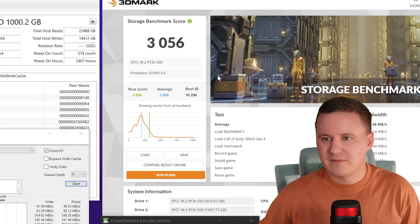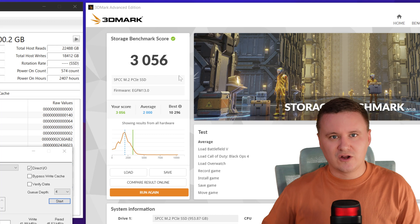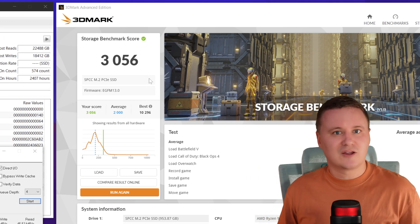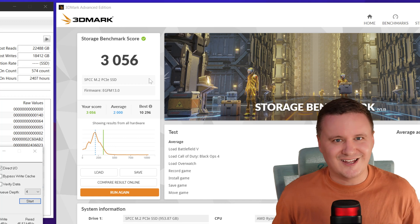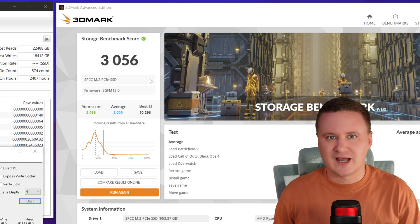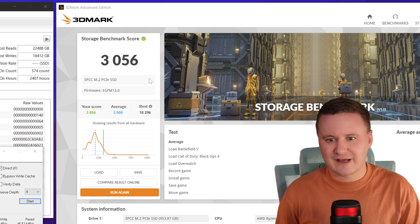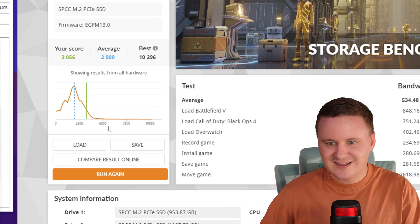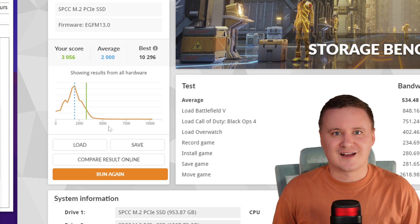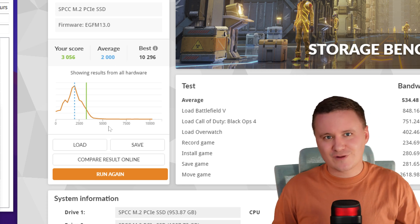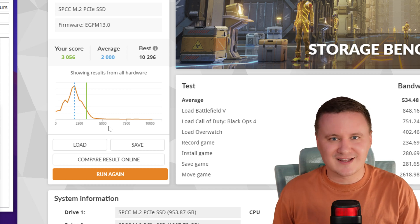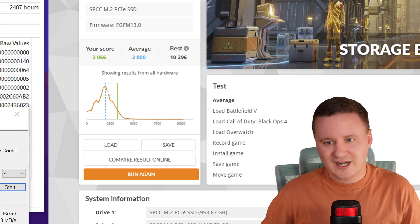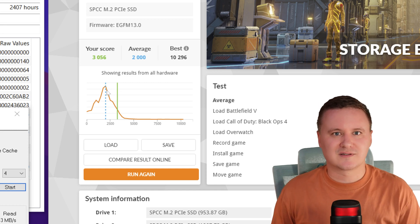And then the 3D mark score of 3056, so on their guide they say anything over 3,000 is absolutely exceptional and you're not gonna have any issues at all loading games, moving games around, saving, streaming all that kind of stuff. If you're looking at the chart here anything that is essentially over 4,000 5,000 is from Intel Optane modules which you can't really get to run your system on a day-to-day basis but anything between 2,000 and 3,000 you're gonna have a really good experience.